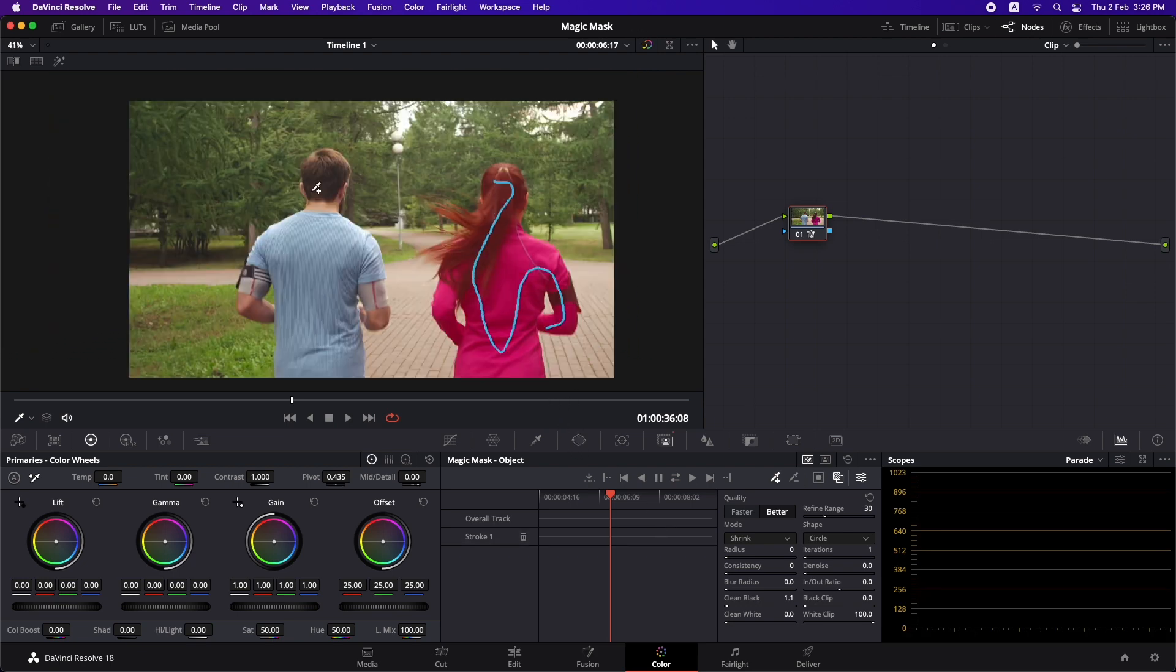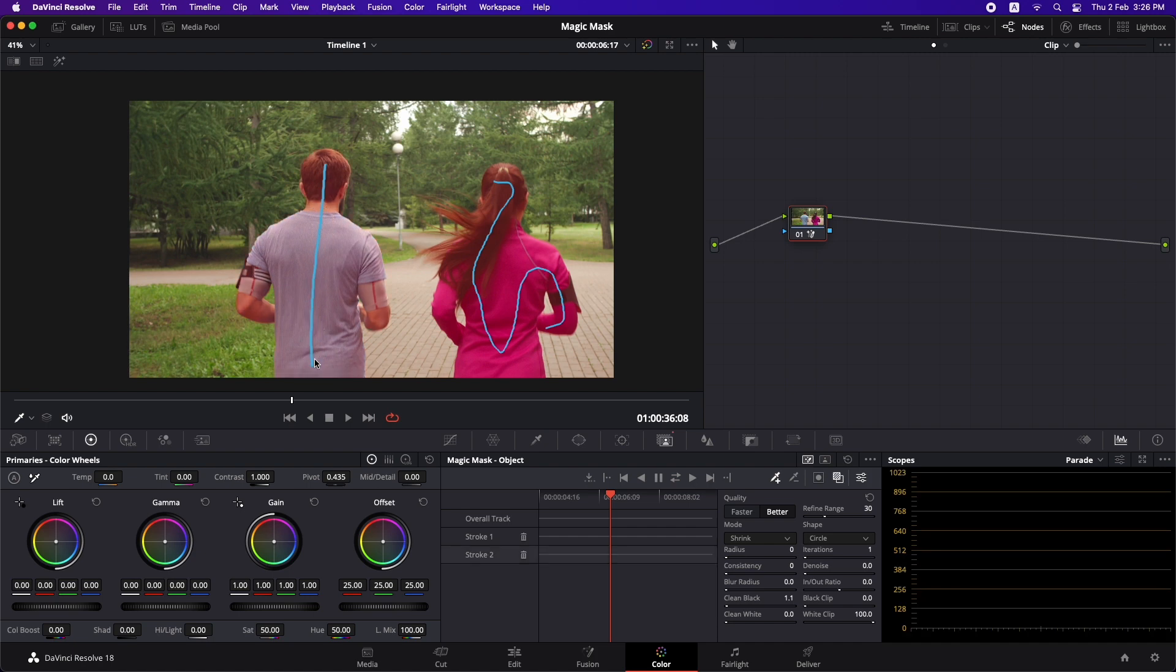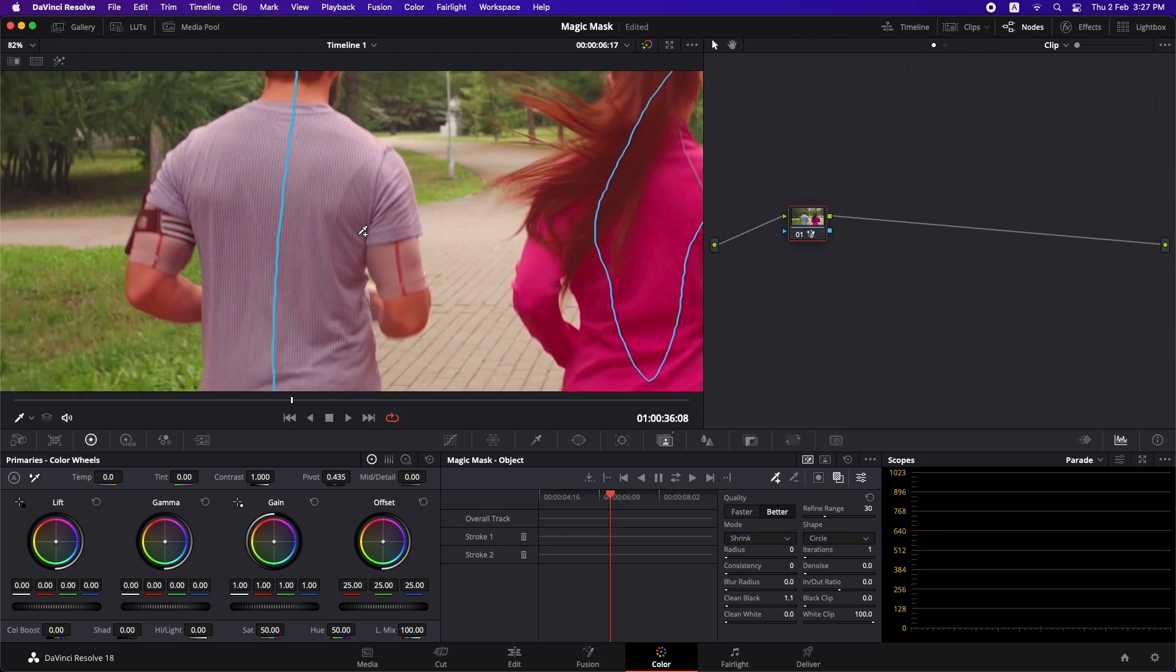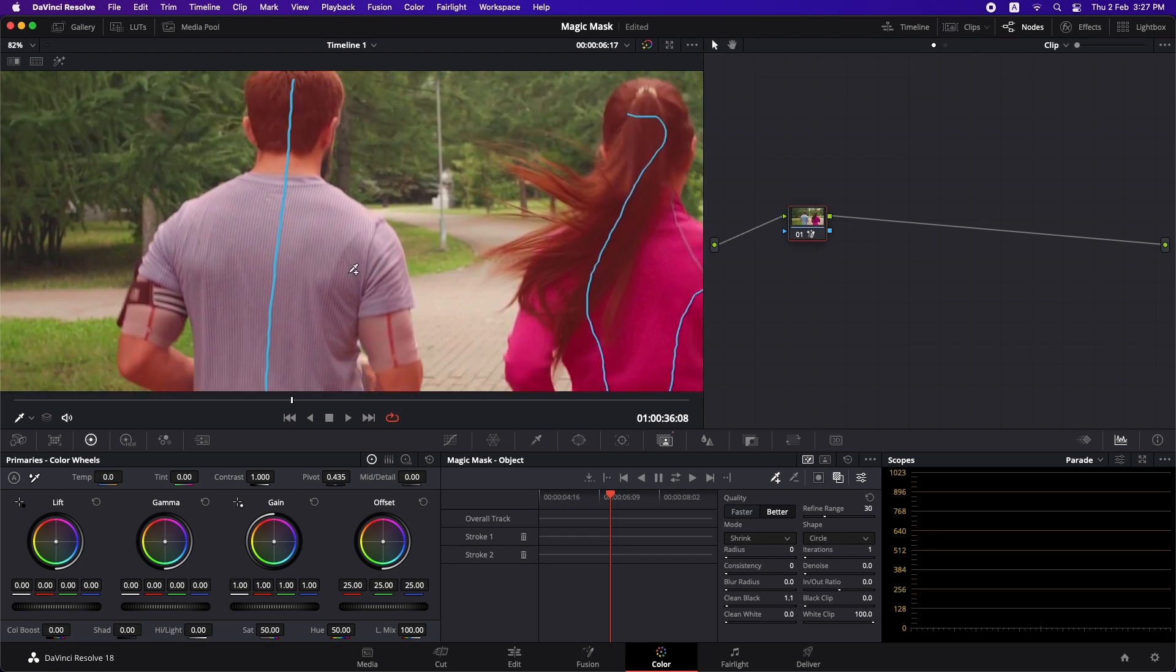Now let's draw some strokes around this person as well and we can instantly see that it has done a good job in doing that.